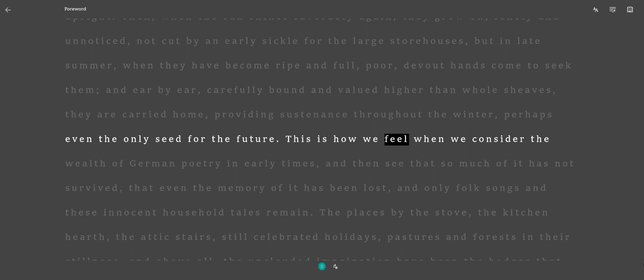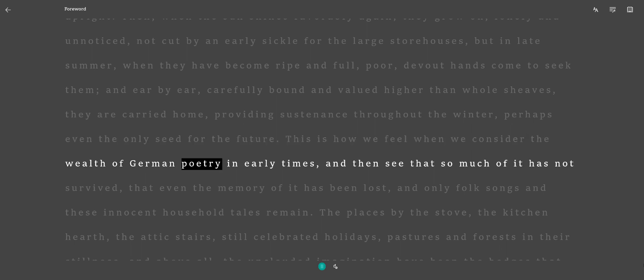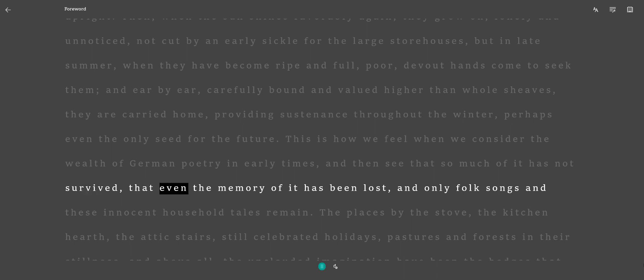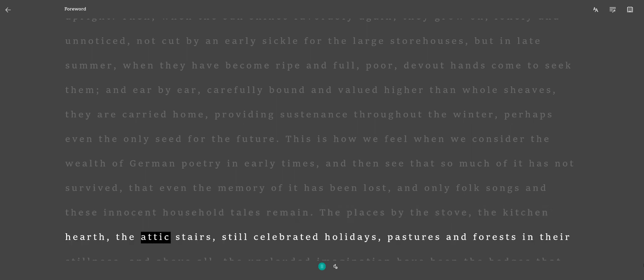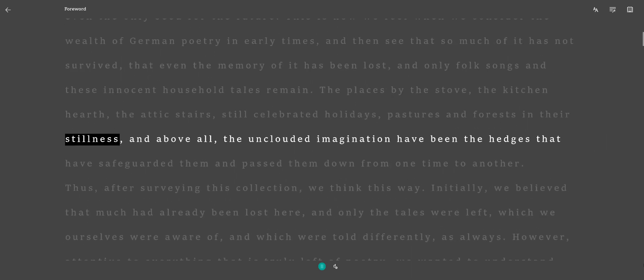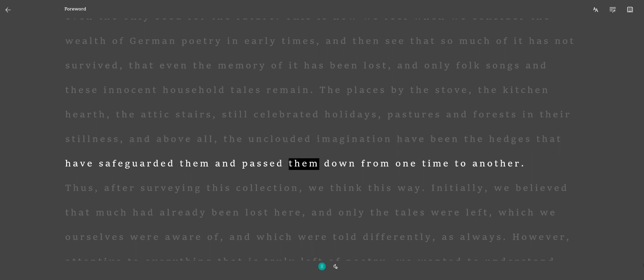This is how we feel when we consider the wealth of German poetry in early times, and then see that so much of it has not survived, that even the memory of it has been lost, and only folk songs and these innocent household tales remain. The places by the stove, the kitchen hearth, the attic stairs, still celebrated holidays, pastures and forests in their stillness, and above all, the unclouded imagination have been the hedges that have safeguarded them and passed them down from one time to another.